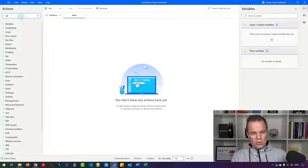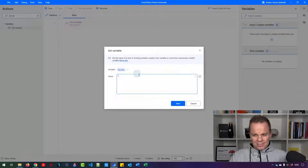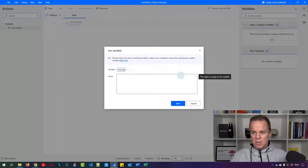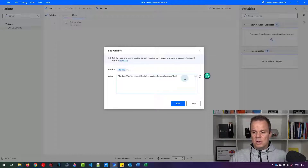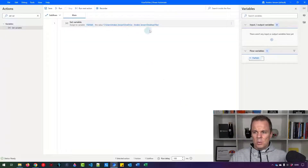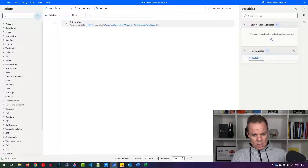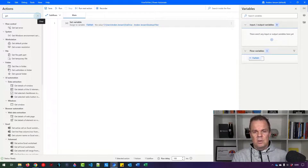First we will set a variable for the folder path. Choose 'Set variable' and drag it in. We will name our variable 'file path', then in the value field, Ctrl+V to paste it in. Delete the quotation marks and click save. Now we can use this variable name whenever we want to call the path. This has the benefit that if these files get moved, we can just change it here in the set variable.